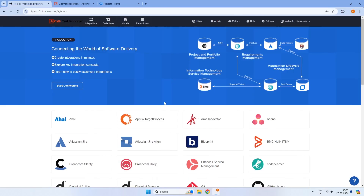Hello everyone. Welcome to our video series Test Manager Connect under Skill RPA YouTube channel. In the previous video, we have seen the introduction to UiPath Test Manager Connect and the different key concepts. In this video, we are going to look at how we can create the repositories and the models.